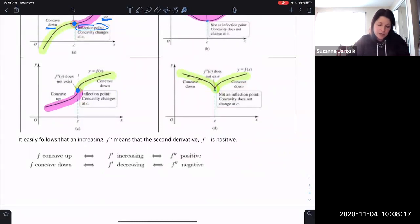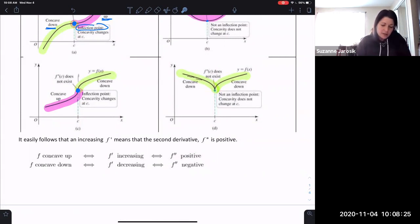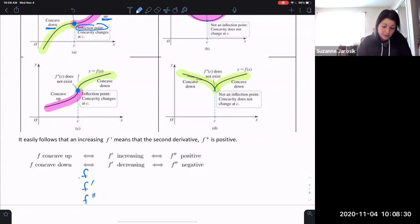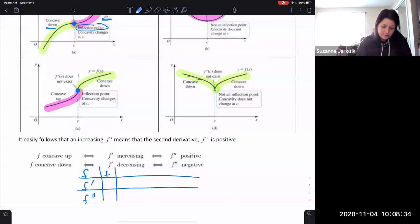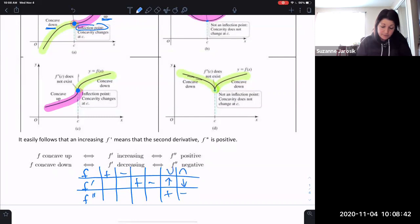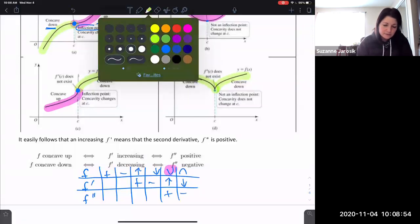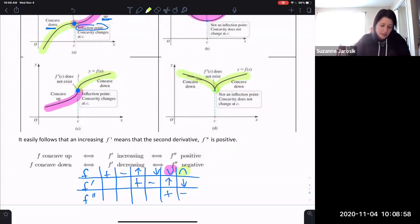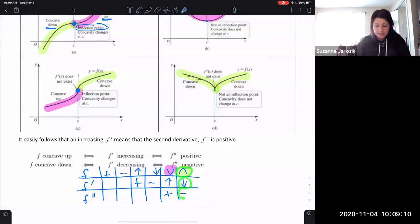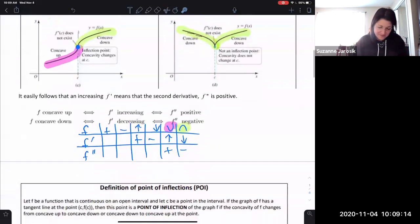It follows that an increasing f prime means the second derivative f double prime is positive. Here are our conclusions in the chart: if f is concave up, f prime is increasing and f double prime is positive. If f is concave down, f prime is decreasing and f double prime is negative. Love the chart.